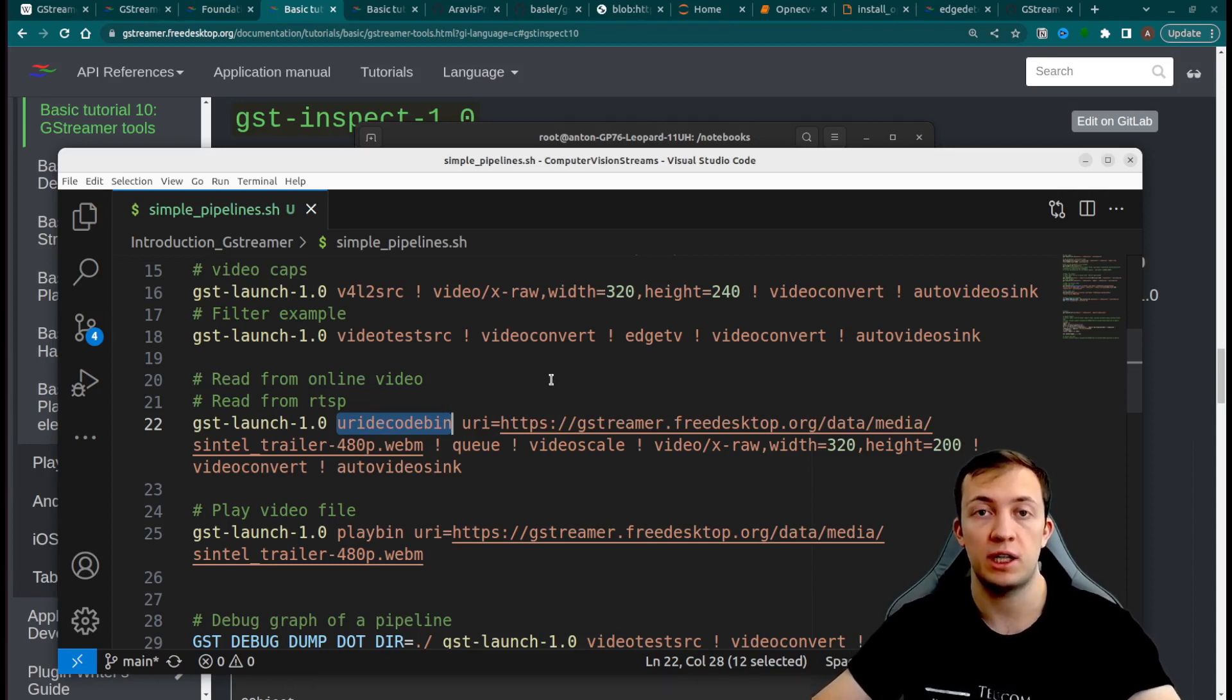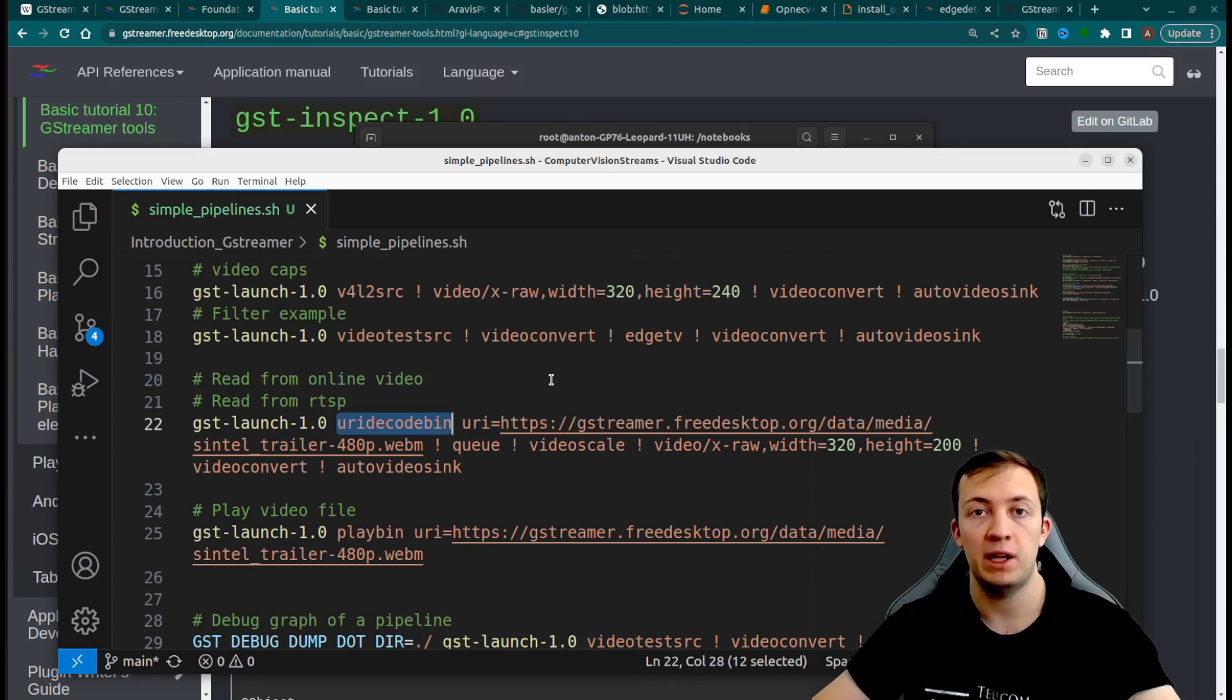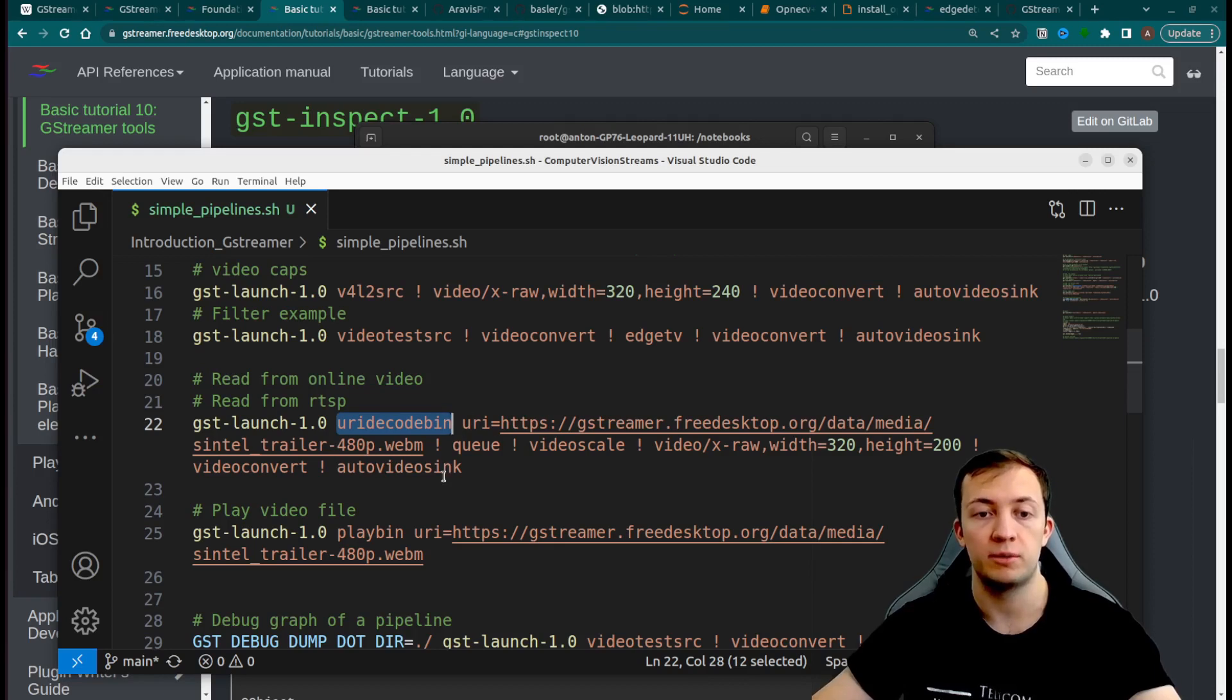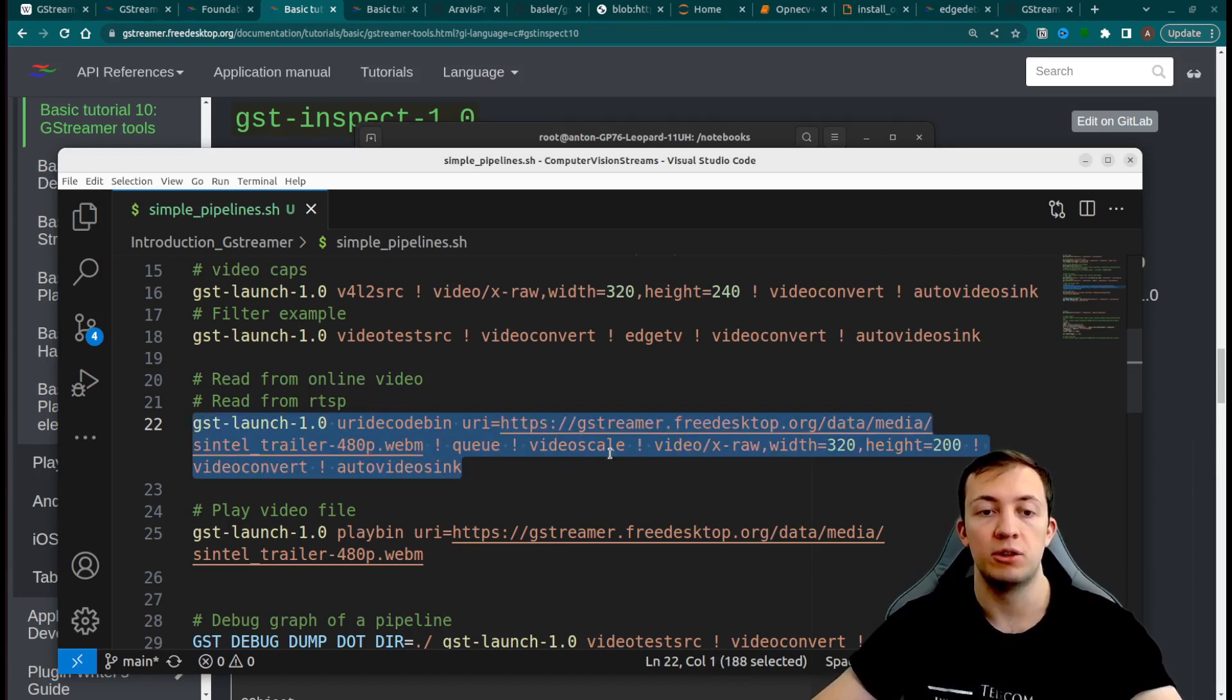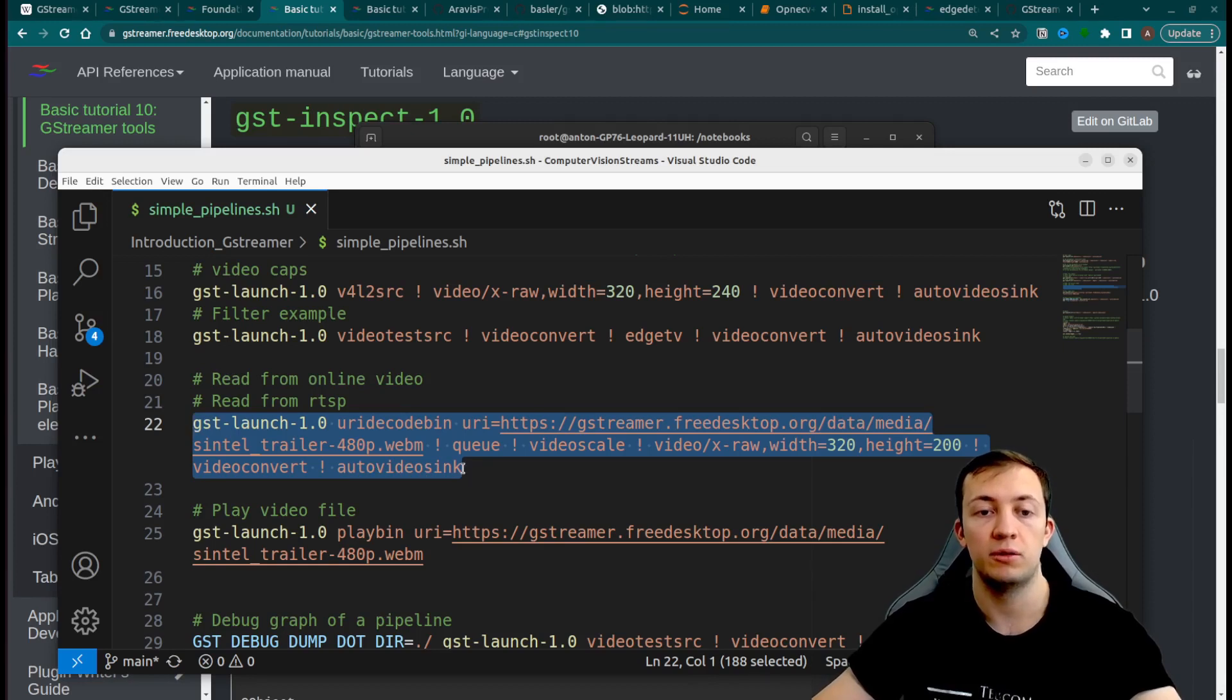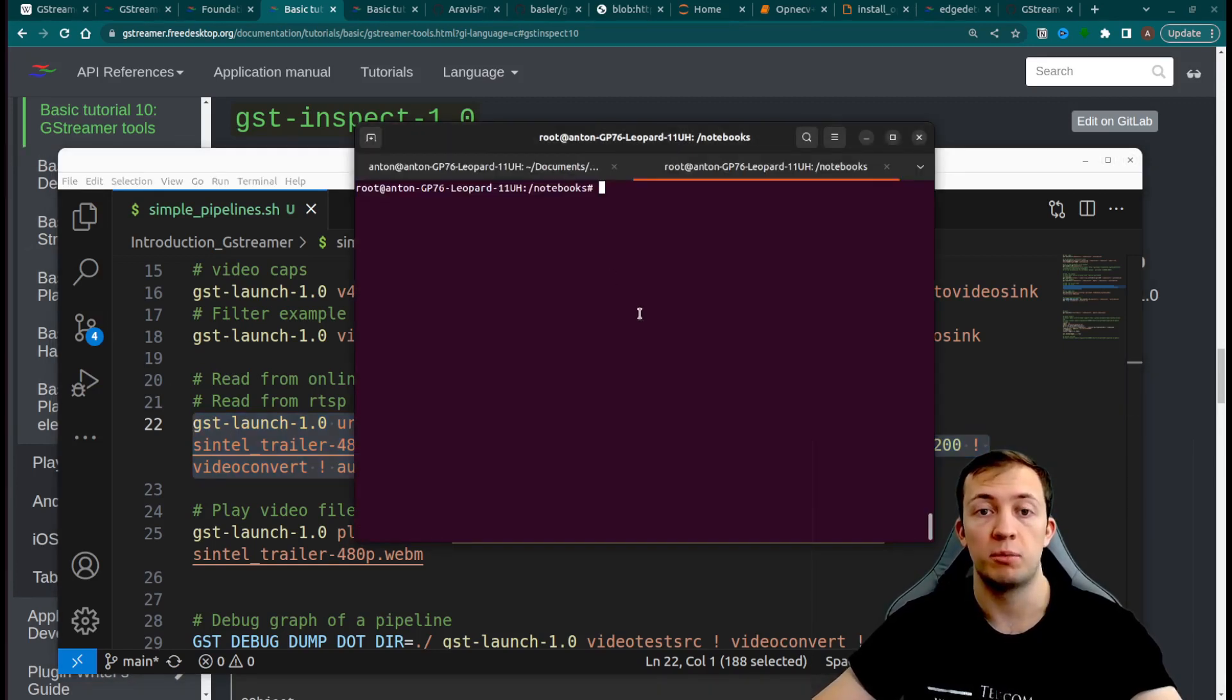This element called URI decode bin, which will construct automatically underlying pipeline depending on the input of URI parameter. After this element we will add video scale, video convert, and auto-video-sync to display the video properly.